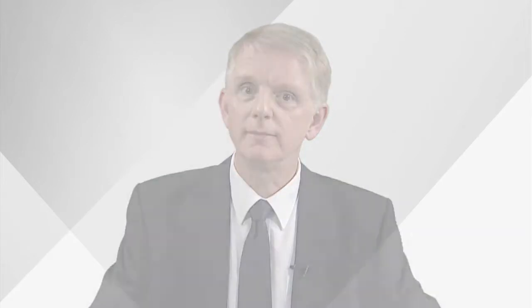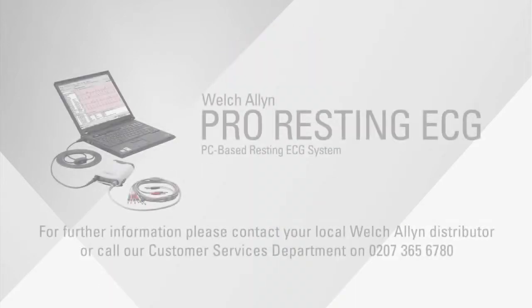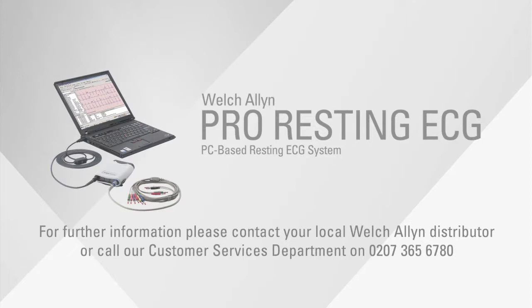That's the end of this Welsh Allen training session. Thank you for watching. If you have questions on this or any other Welsh Allen products, please ring your local Welsh Allen distributor or our customer services department on 0207 365 6780.